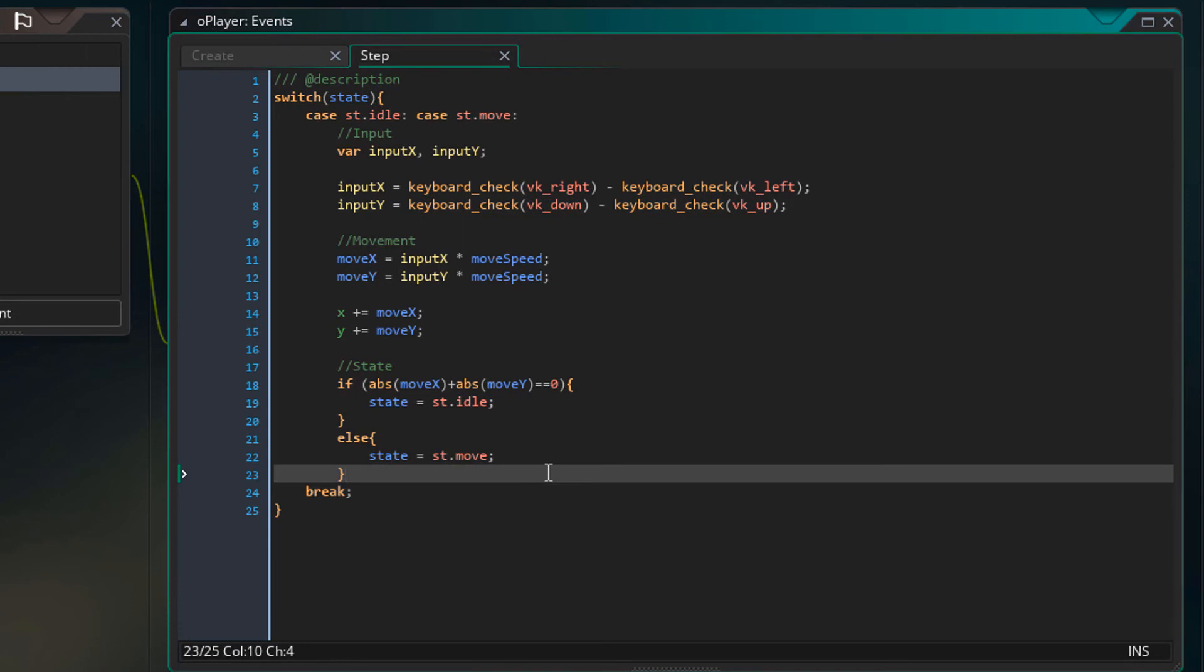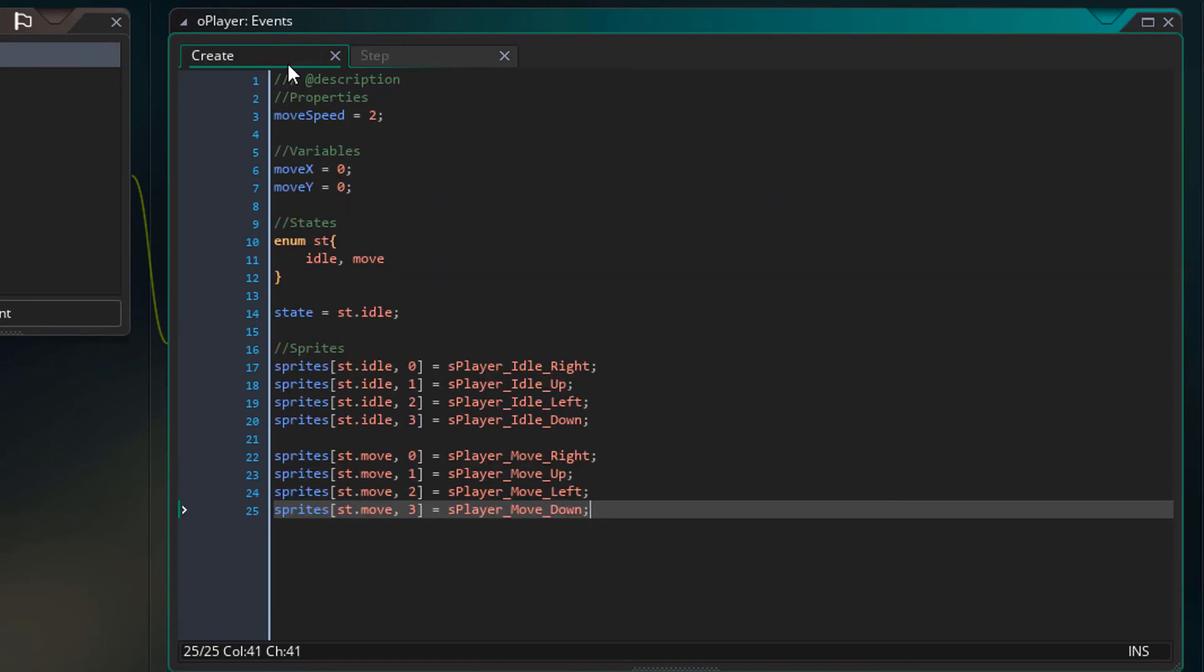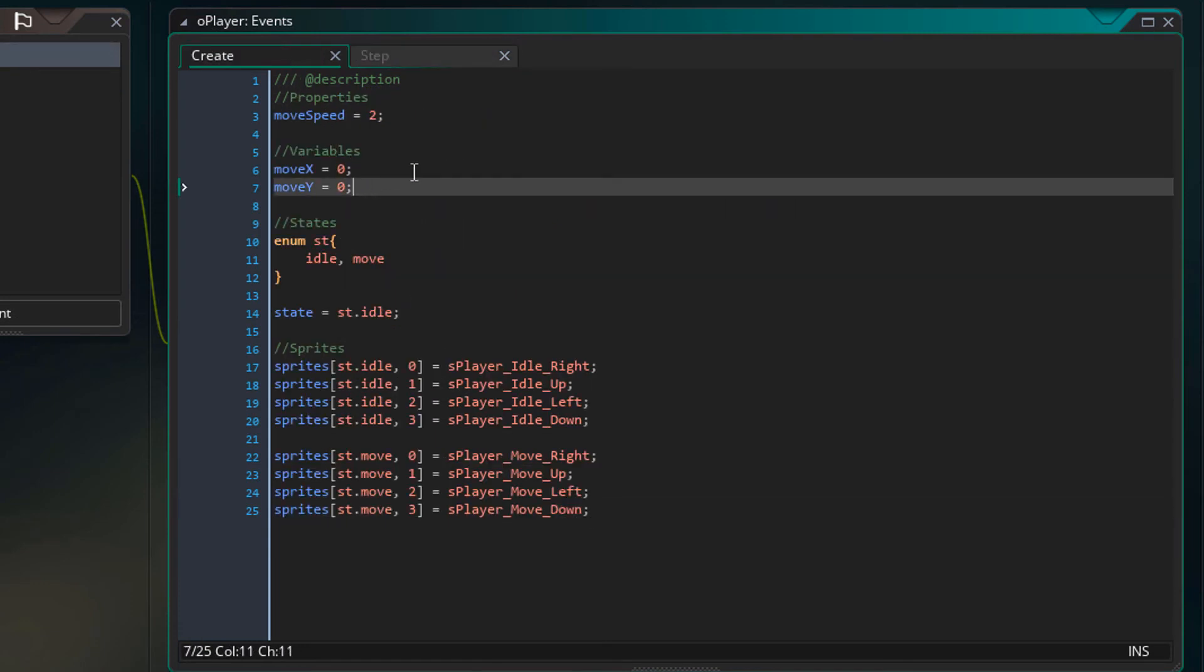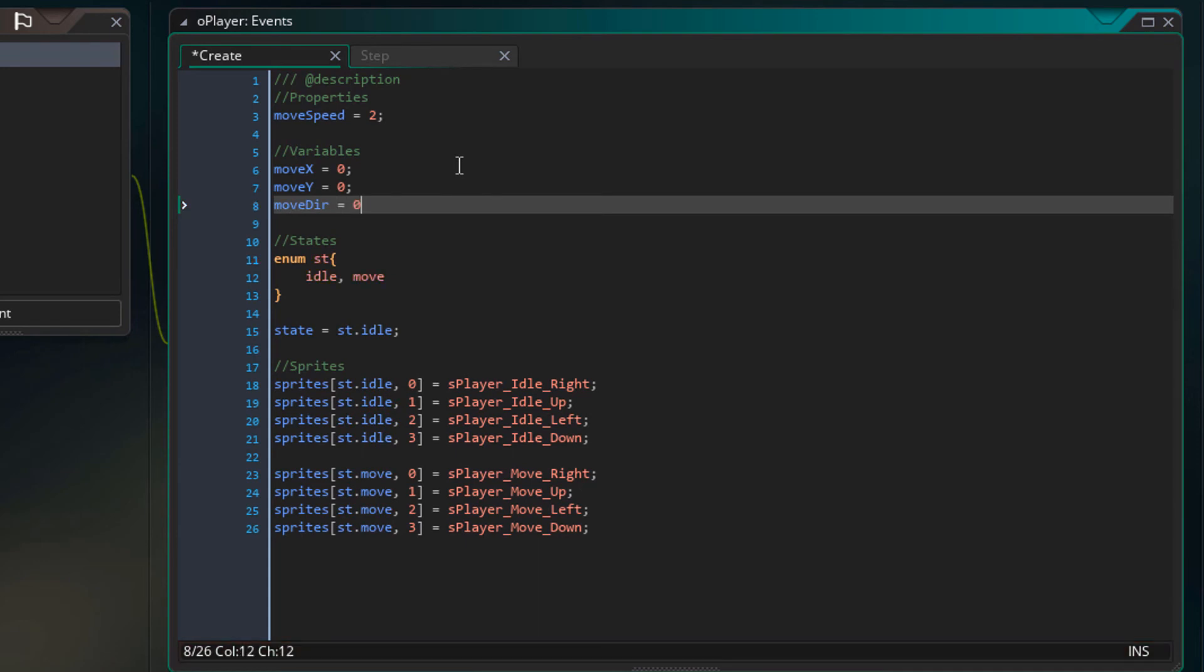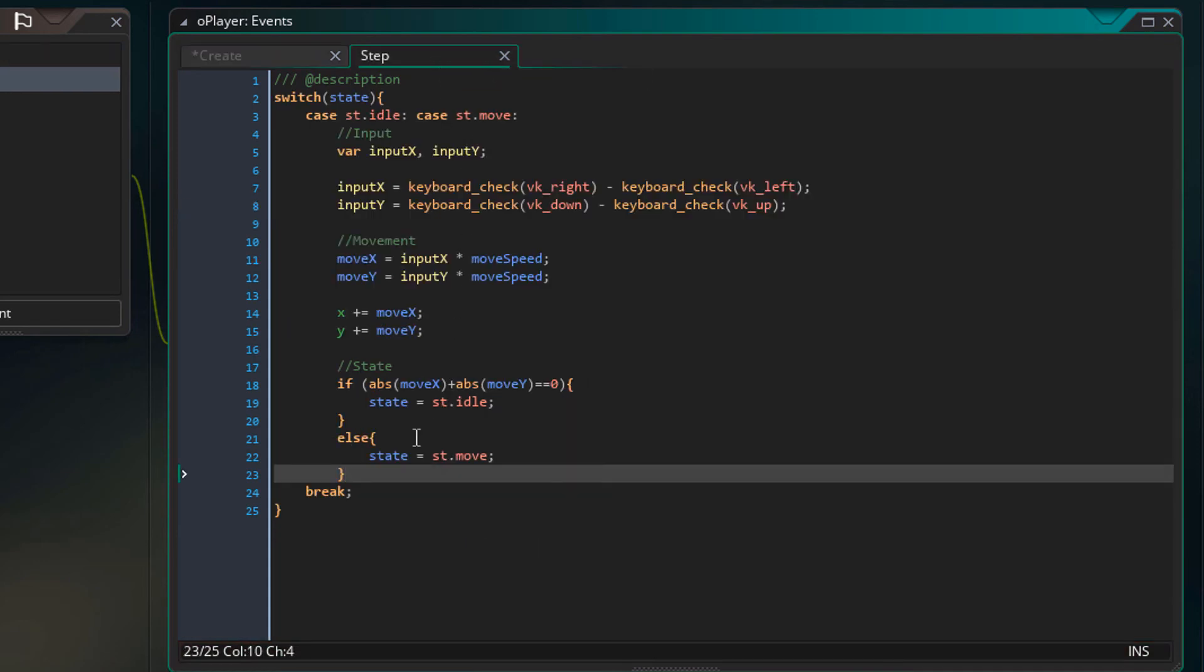Now I'll set the direction when the player is moving. So in the create event under variables, I'll initialize moveDir at 0. So this variable will hold the direction for the sprite. Now in the step event at the end, I'll add this.